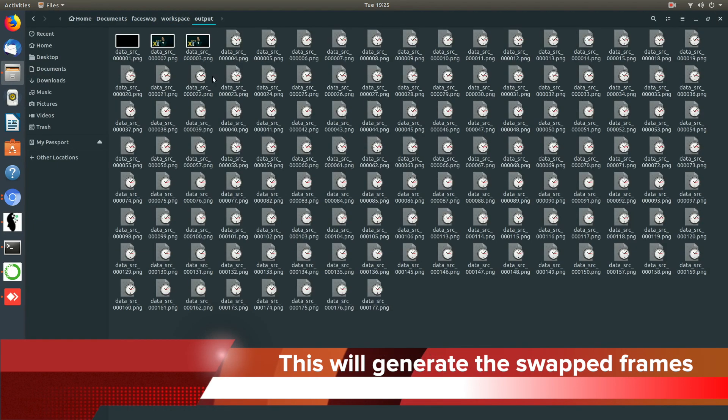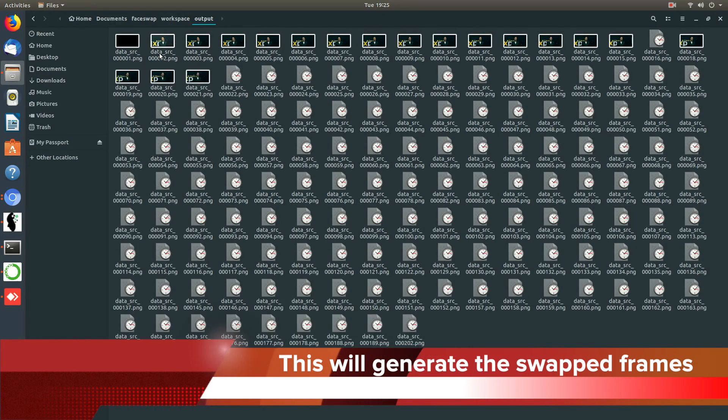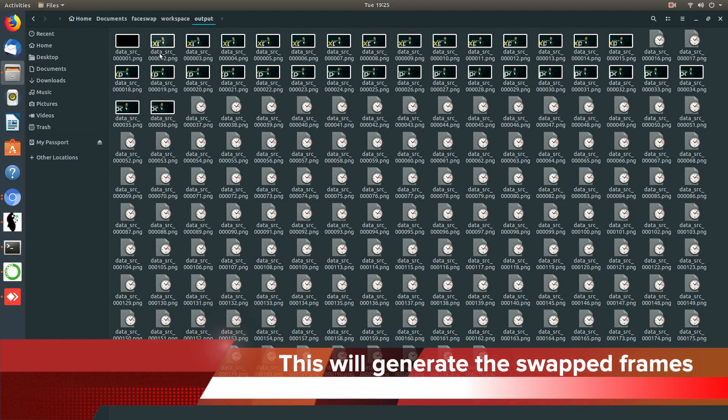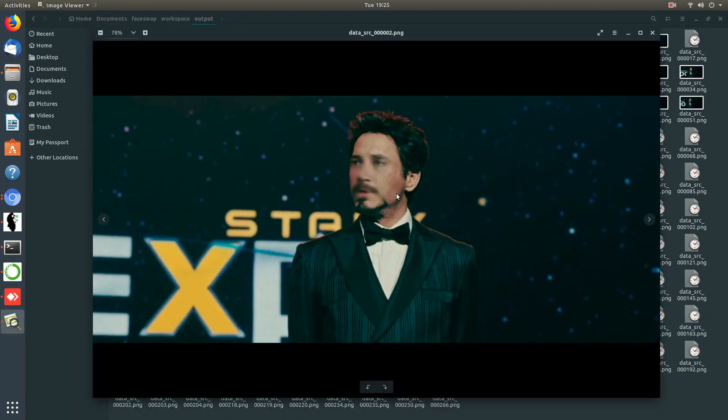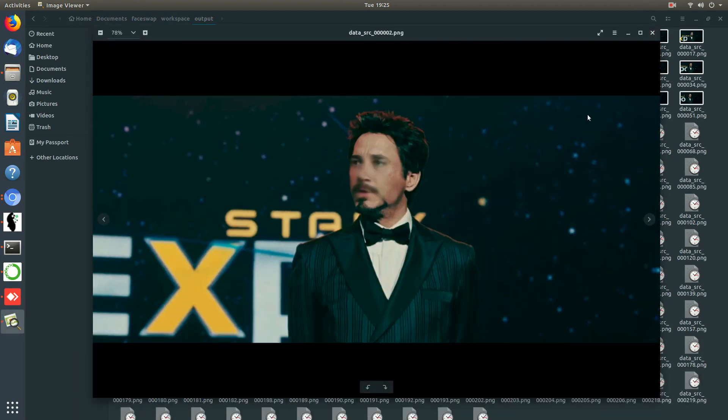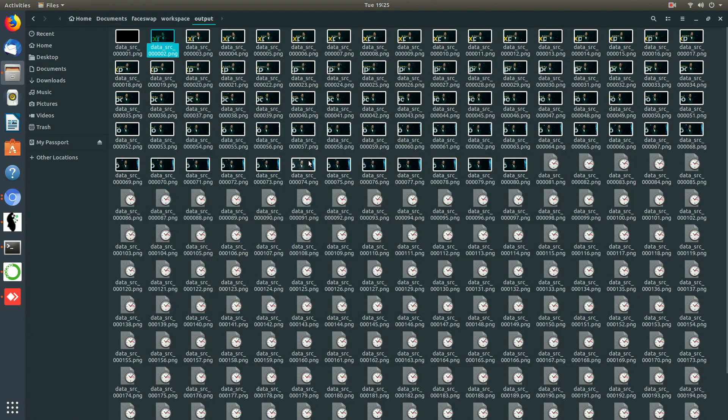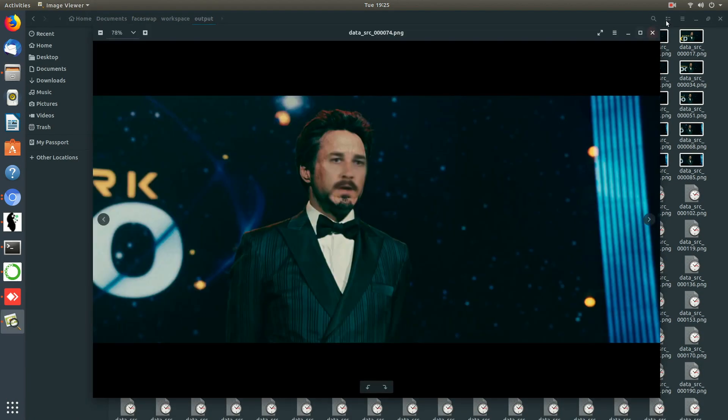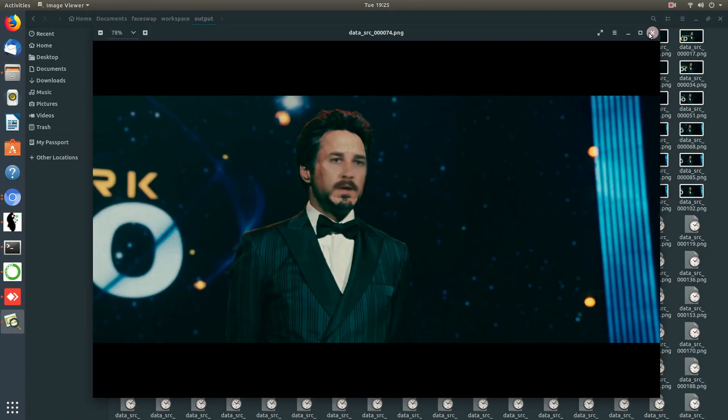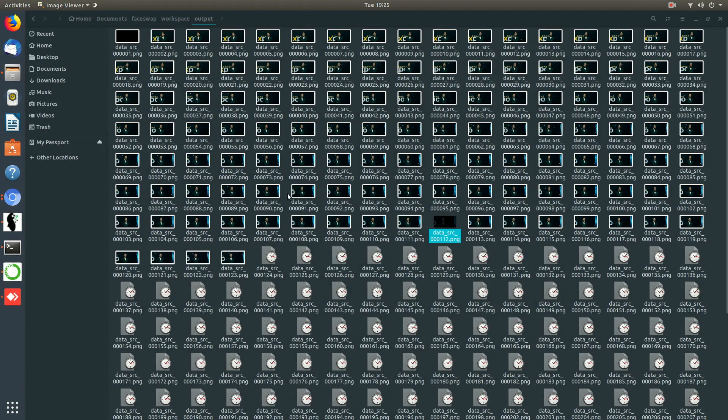Later on we will use these frames to convert them to the final video. You can check the swapped frames in the output directory and see how it turned out.